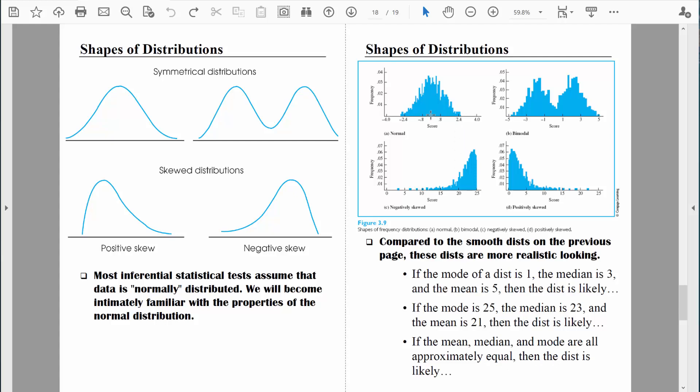The mode is the most frequently occurring data point, and in a normal distribution we can see the most frequently occurring data point is somewhere right around the middle. The median is the middle score, so the median is located right around the middle too. And in a normal distribution, which is symmetrical, the mean is also right in the middle. So for a normal distribution, the mean, the median, and the mode all have the same value.